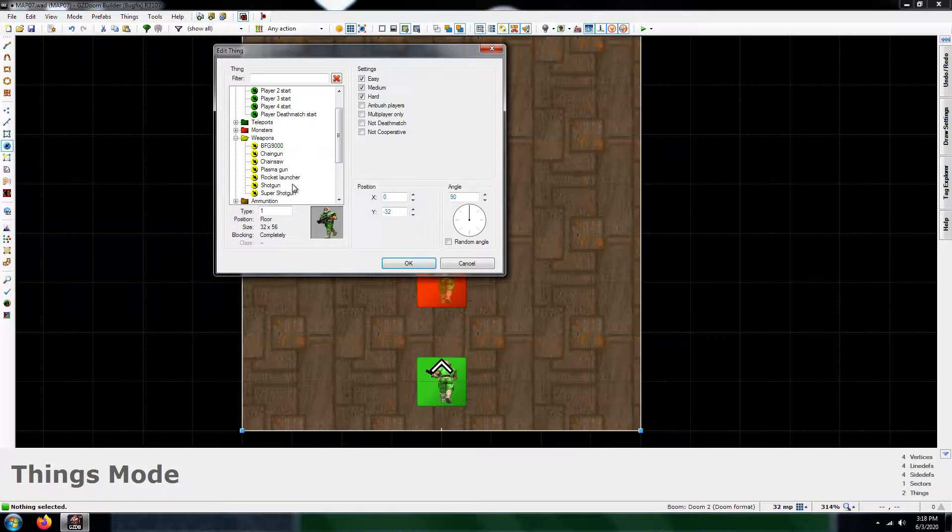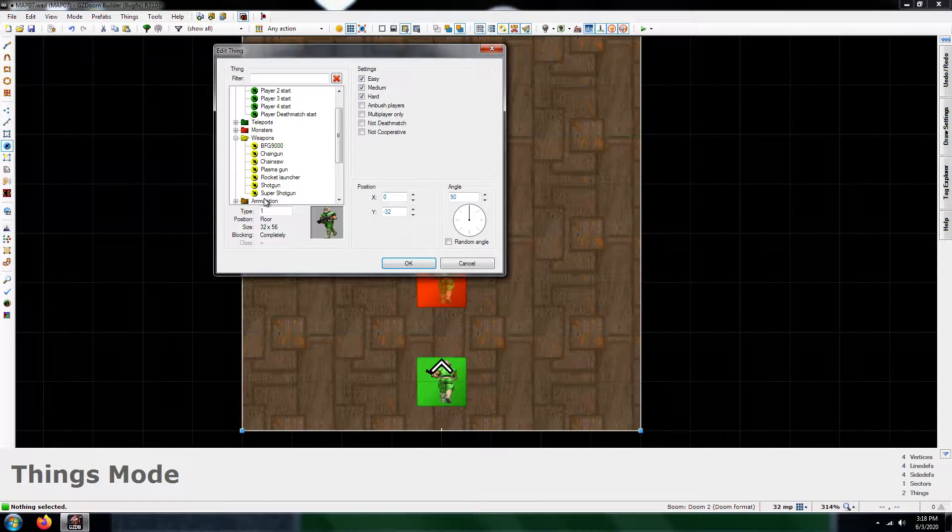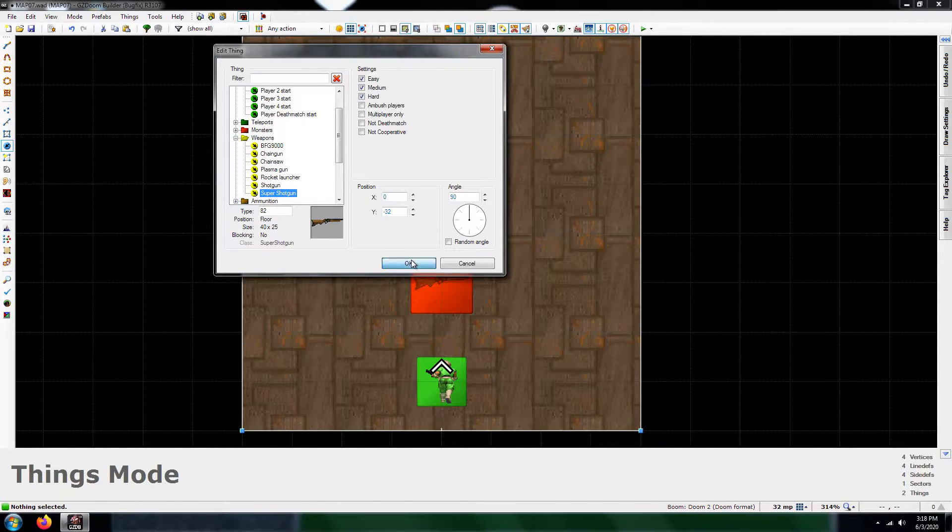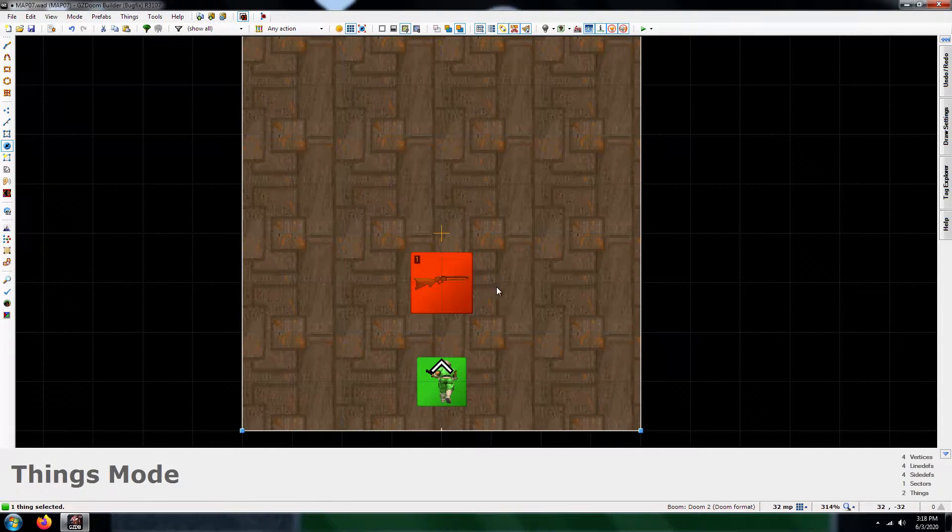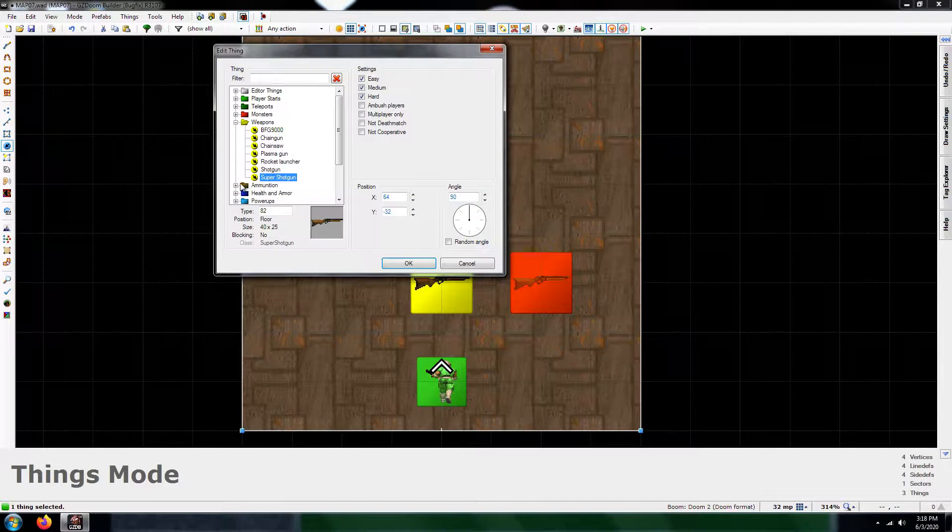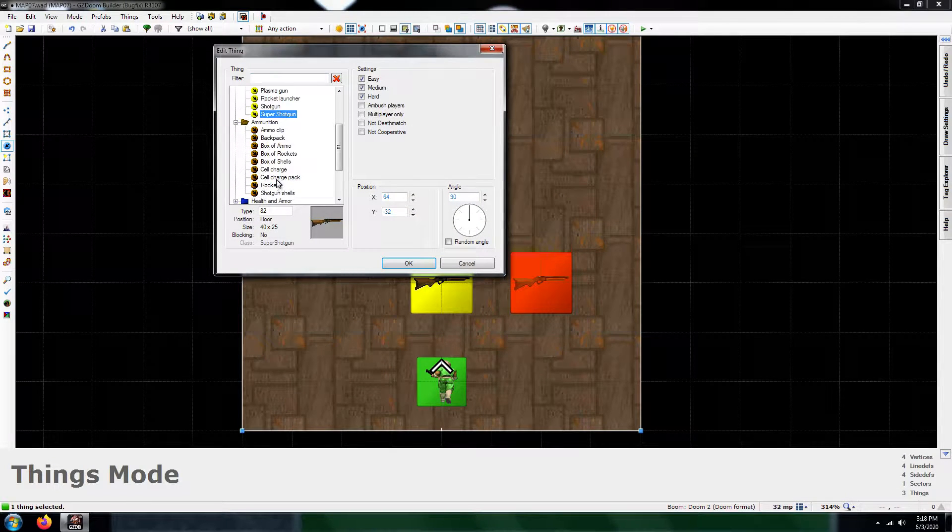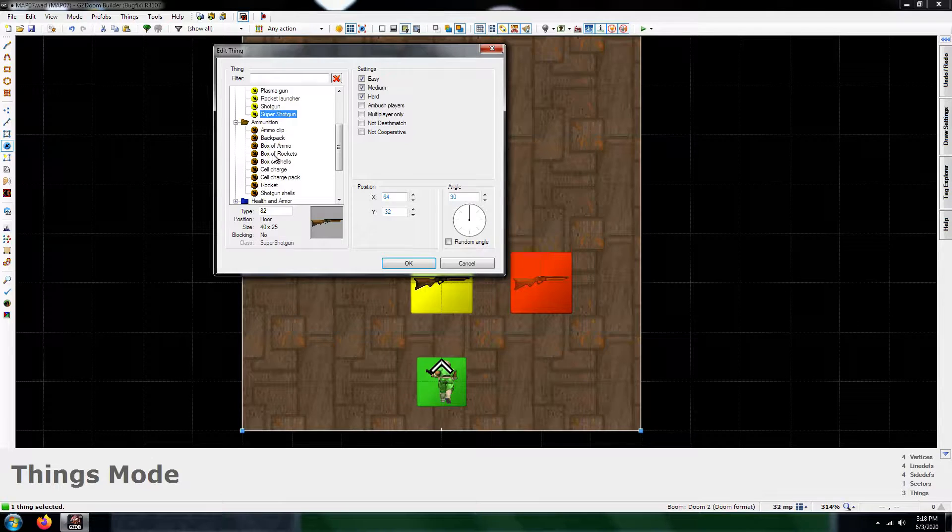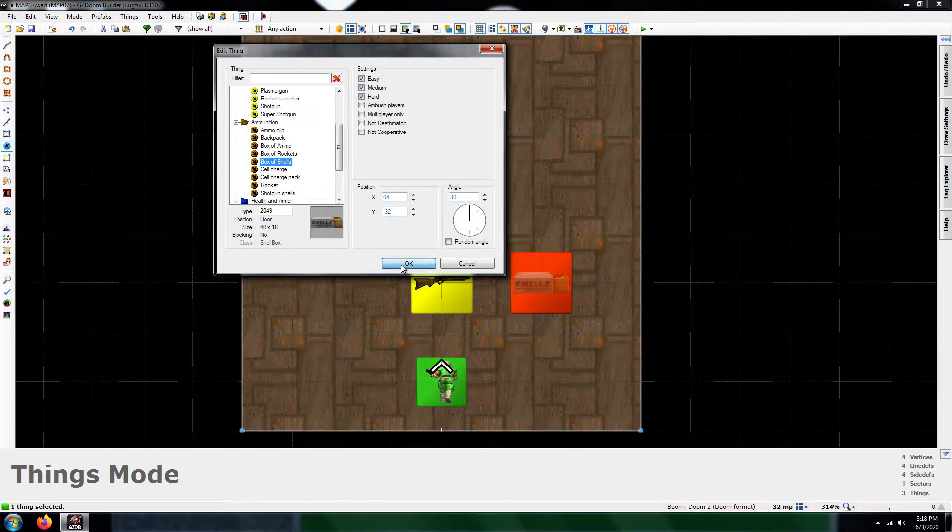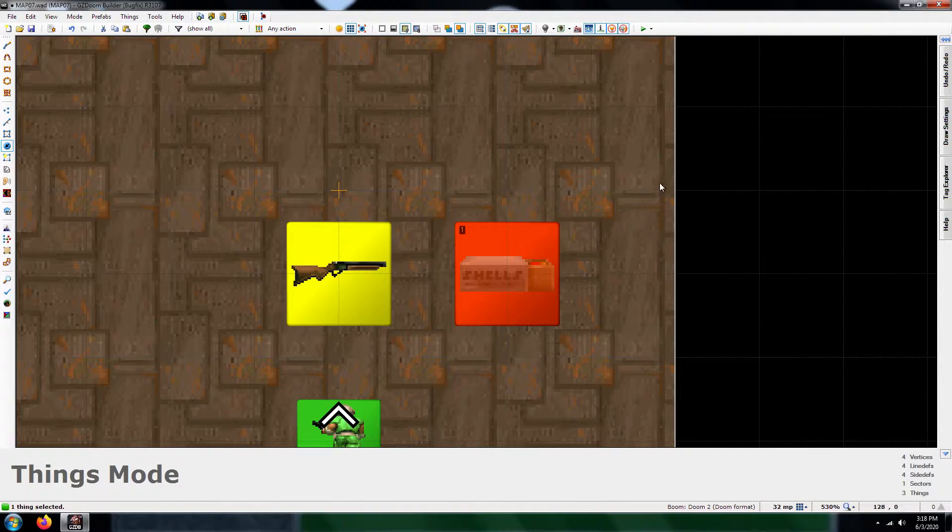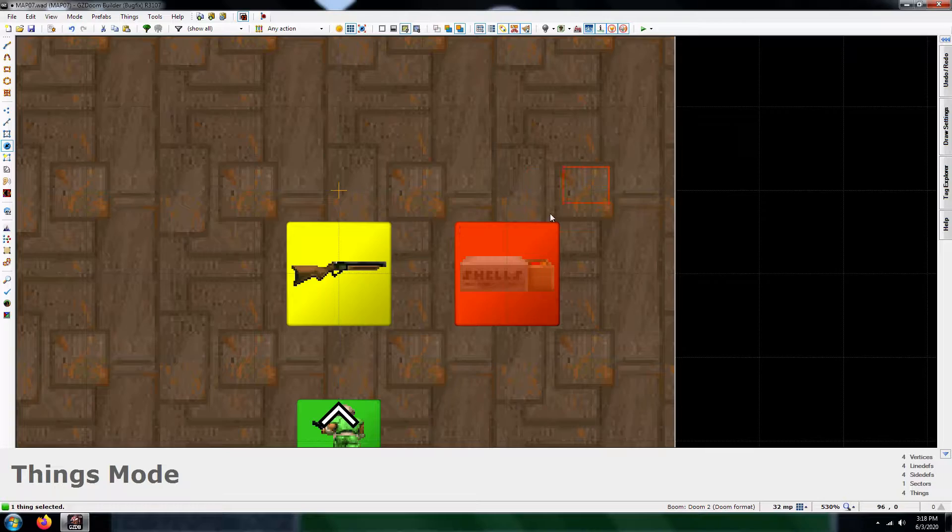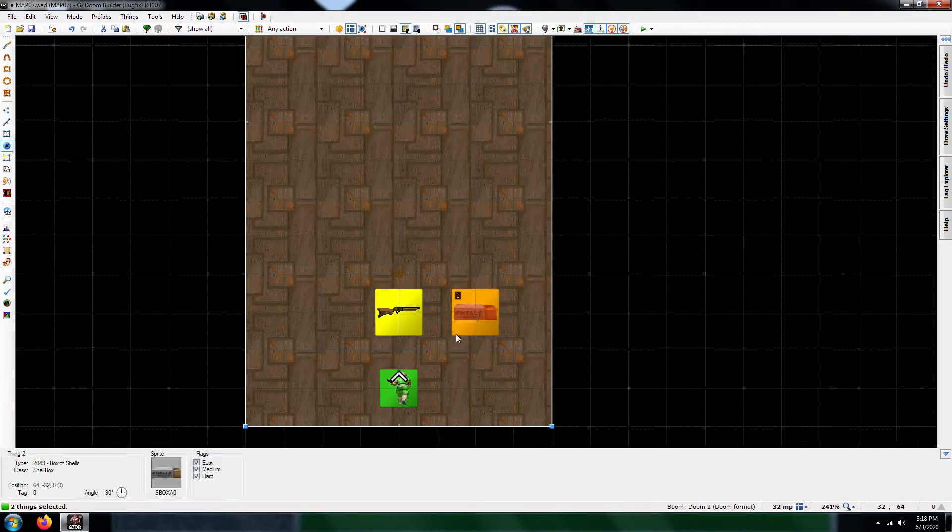You're going to want to give the player something to start with. So I'm going to give them a super shotgun and also give them some ammunition. Let's see what we've got. We've got a box of shells. That's what you're going to want because that's what you're going to use to kill the enemies.